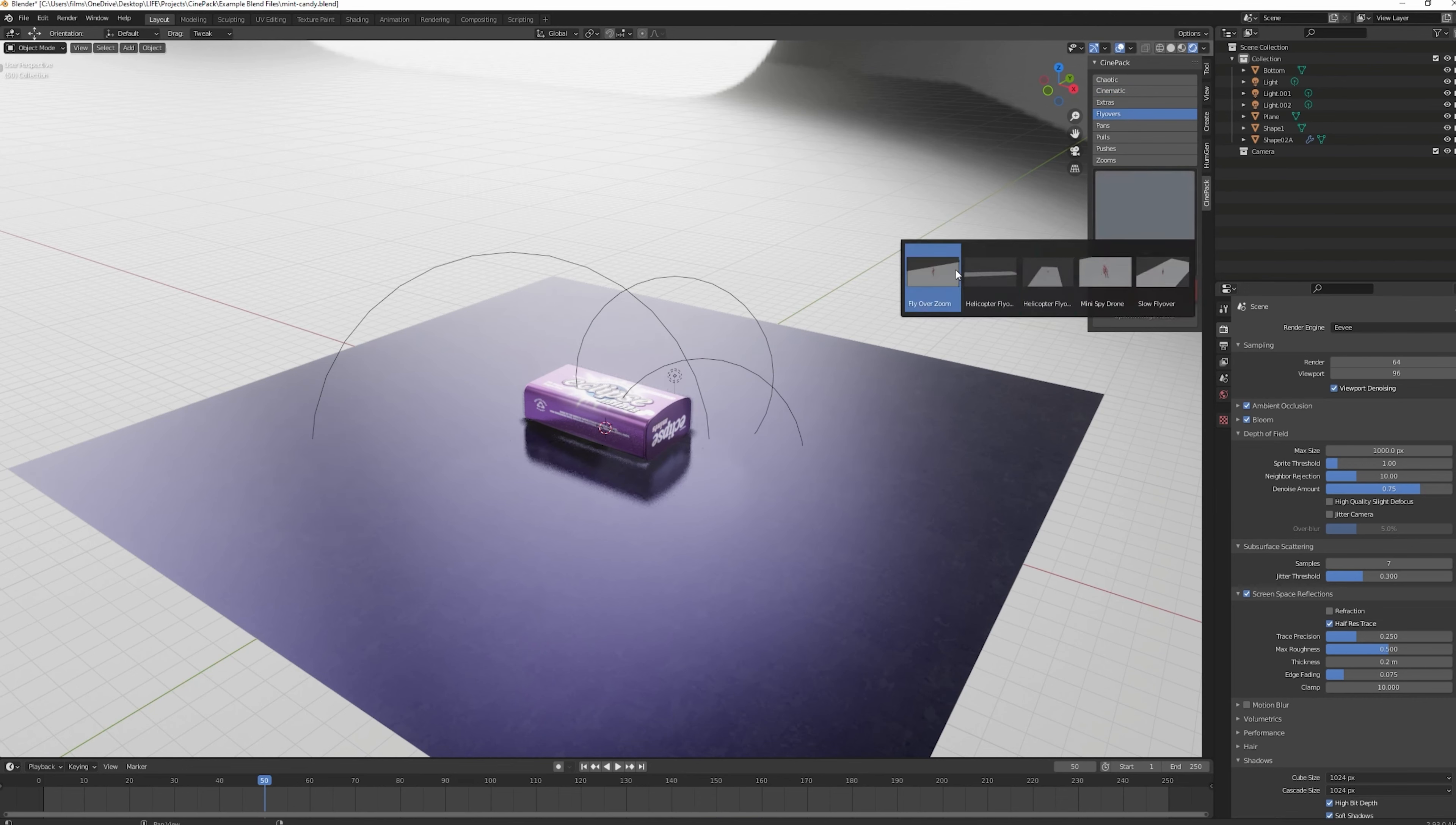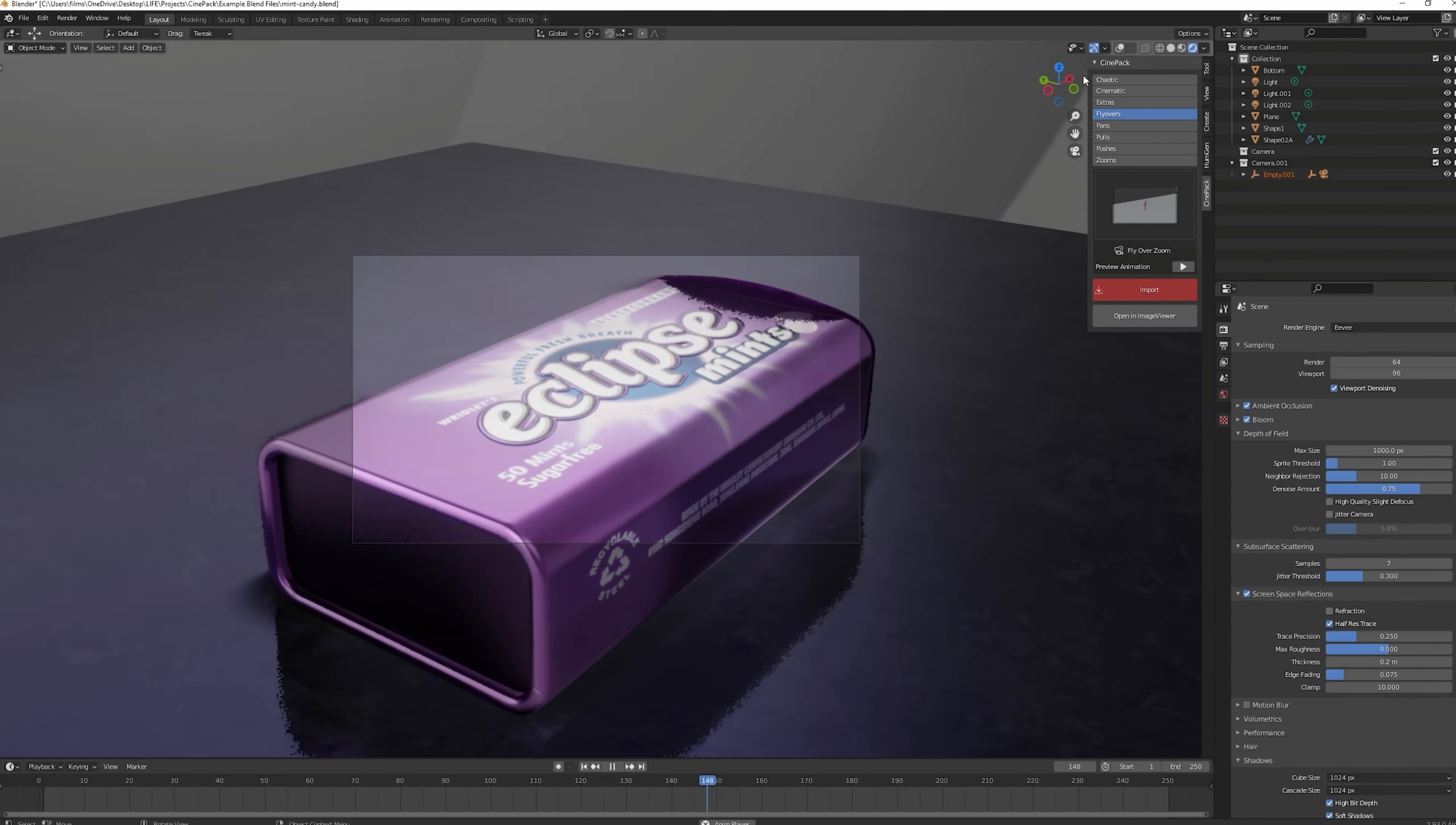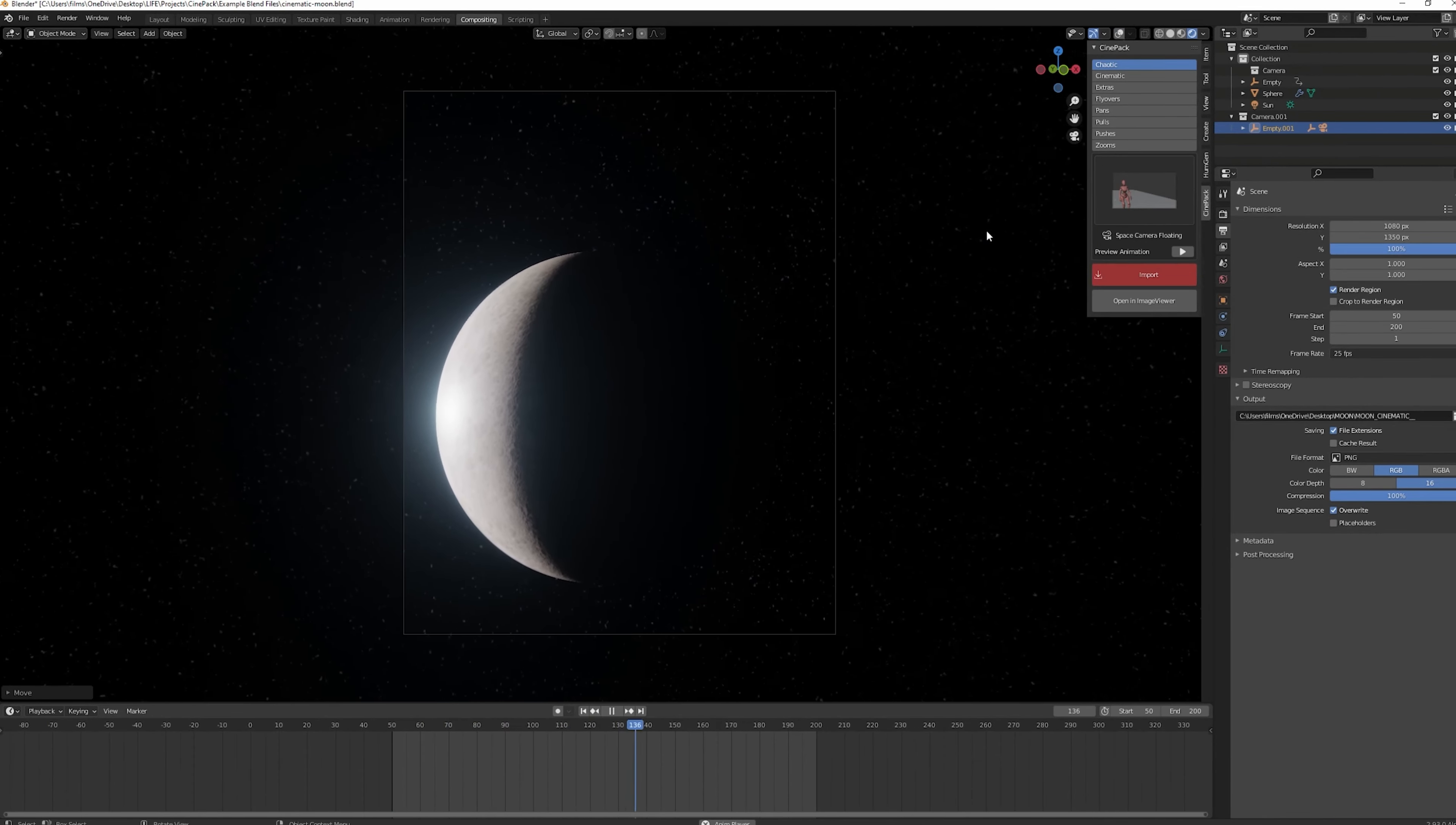With CinePack, you can instantly import these camera moves into your scene and see HD GIF previews to pick the perfect shot. The add-on is designed for ease of use. Just choose a move, hit import, and you're ready to go. Whether you need a classic dolly shot or a dramatic zoom, CinePack's got you covered.